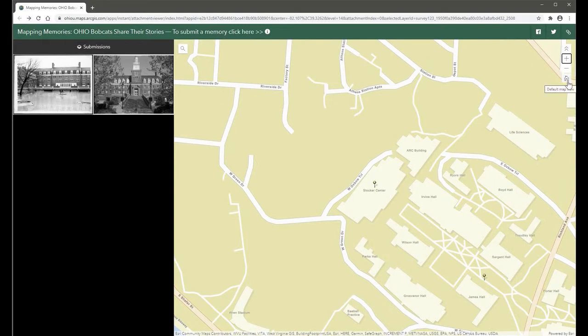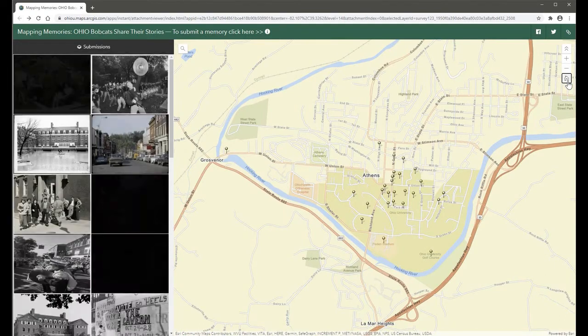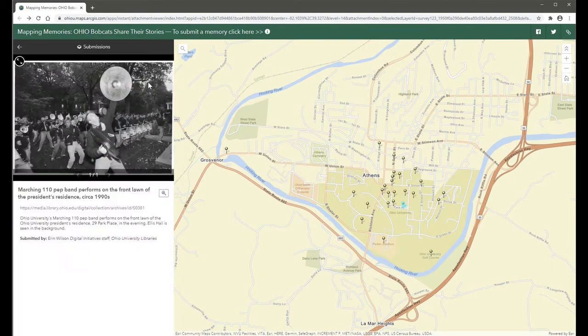In addition to public submissions, the map has been populated with historic images from university archives, all of which are accompanied by a description and link in the info panel that redirects to the library's digital collections.